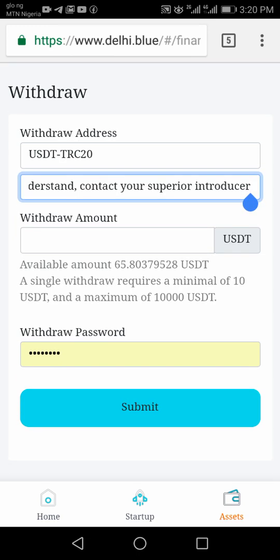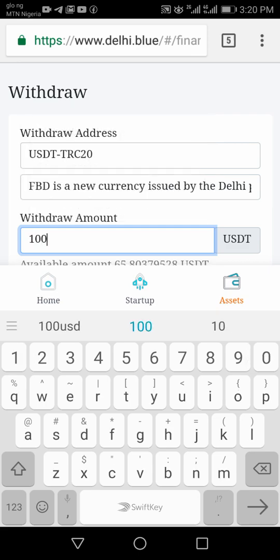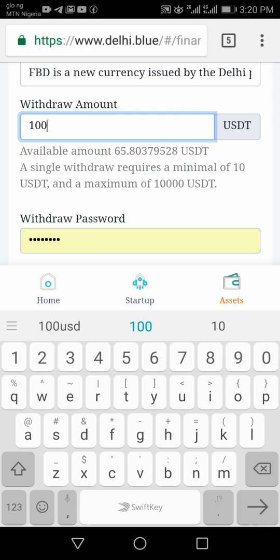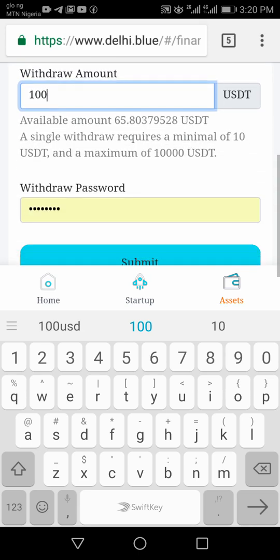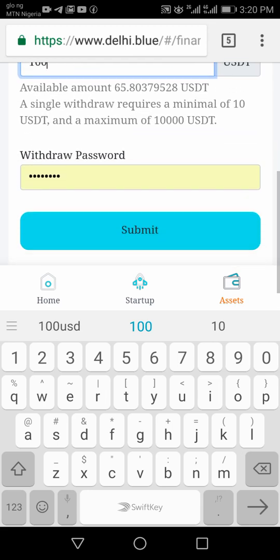Then input the withdraw amount — for example, if you want to withdraw 100 USDT, you enter that amount. After putting in your wallet address and the amount you want to withdraw, you put in your withdraw password, and then click Submit.